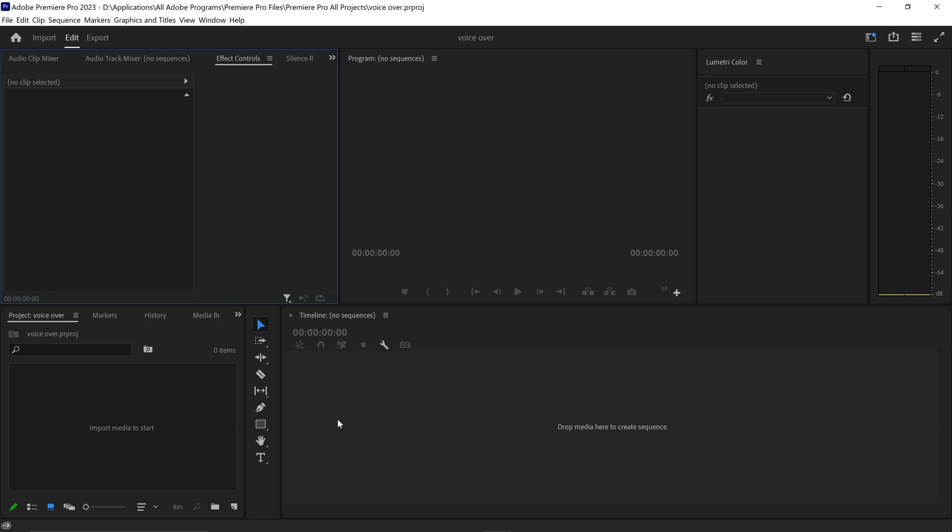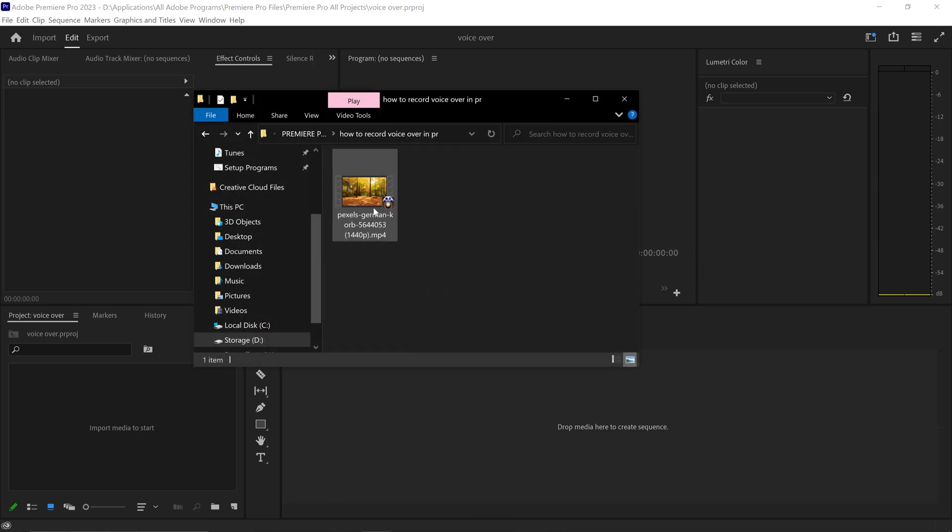Once you've got yourself the correct microphone, we're just going to drag and drop a video in order to have the tracks.